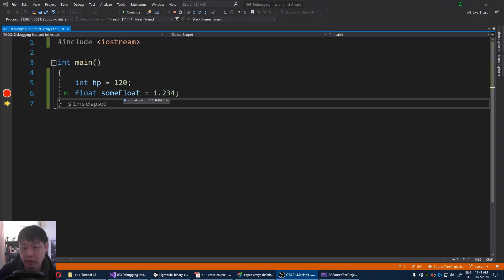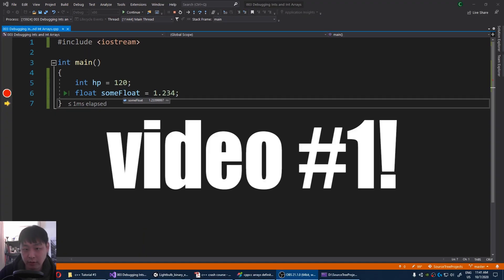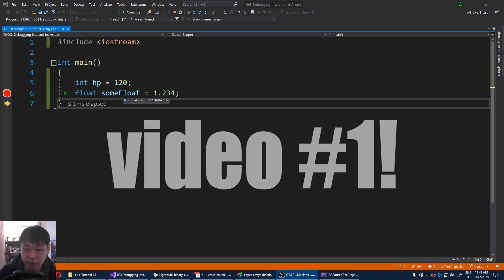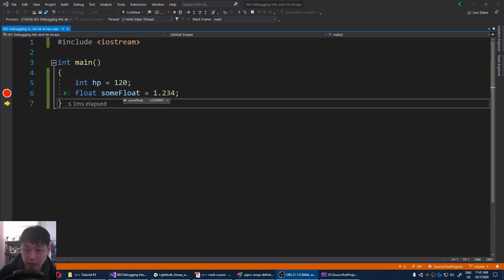Also remember from video number two that floats are an approximation of real numbers, so instead of 1.234, we get something that is very close to 1.234.